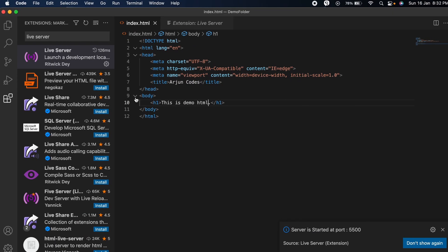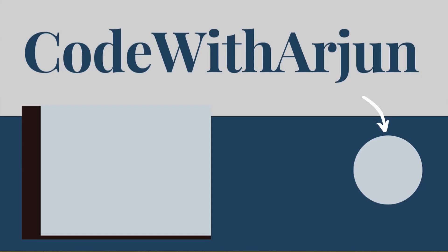This is how you install VS Code onto your MacBook M1 and write a simple HTML program. Thank you so much for watching. Don't forget to like, share, and subscribe to my channel.